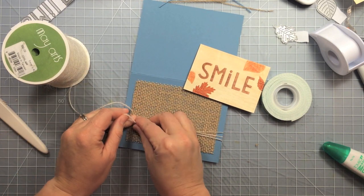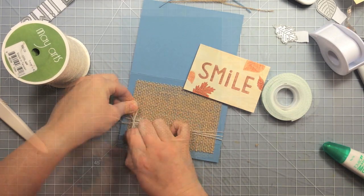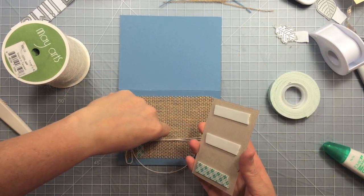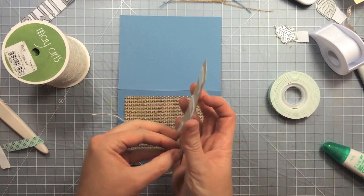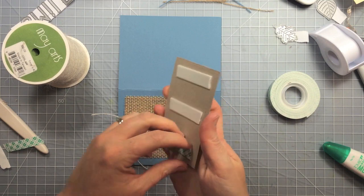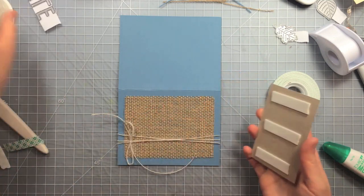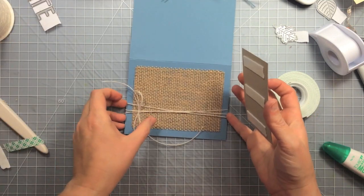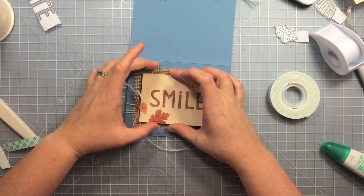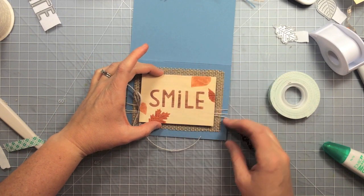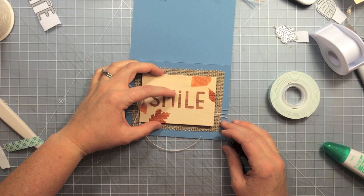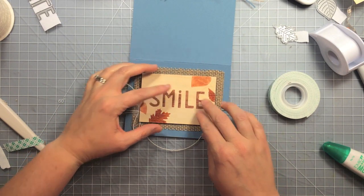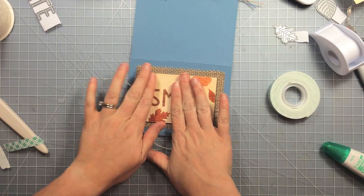So I'm just going to tie a bow here. It's really easy to tie bows with twine like this. I struggle with fatter ribbons but the twine I really like. And then I'm just going to stick down my wood panel right on top of the ribbon.